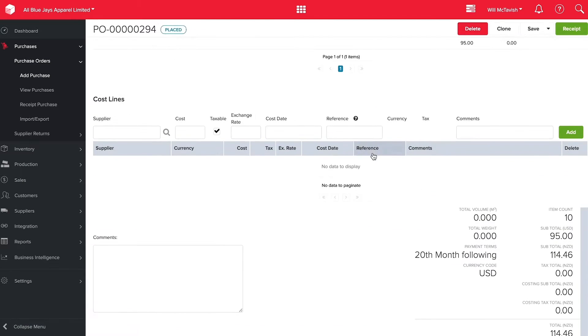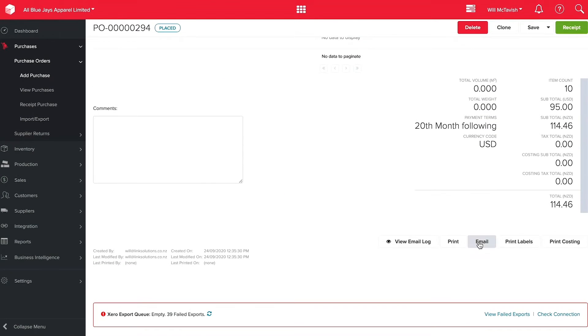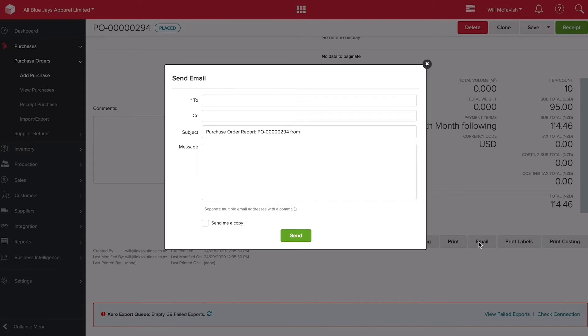I can now head to the bottom of this purchase order and hit email, which can automatically send an email to my supplier straight out of Unleashed.